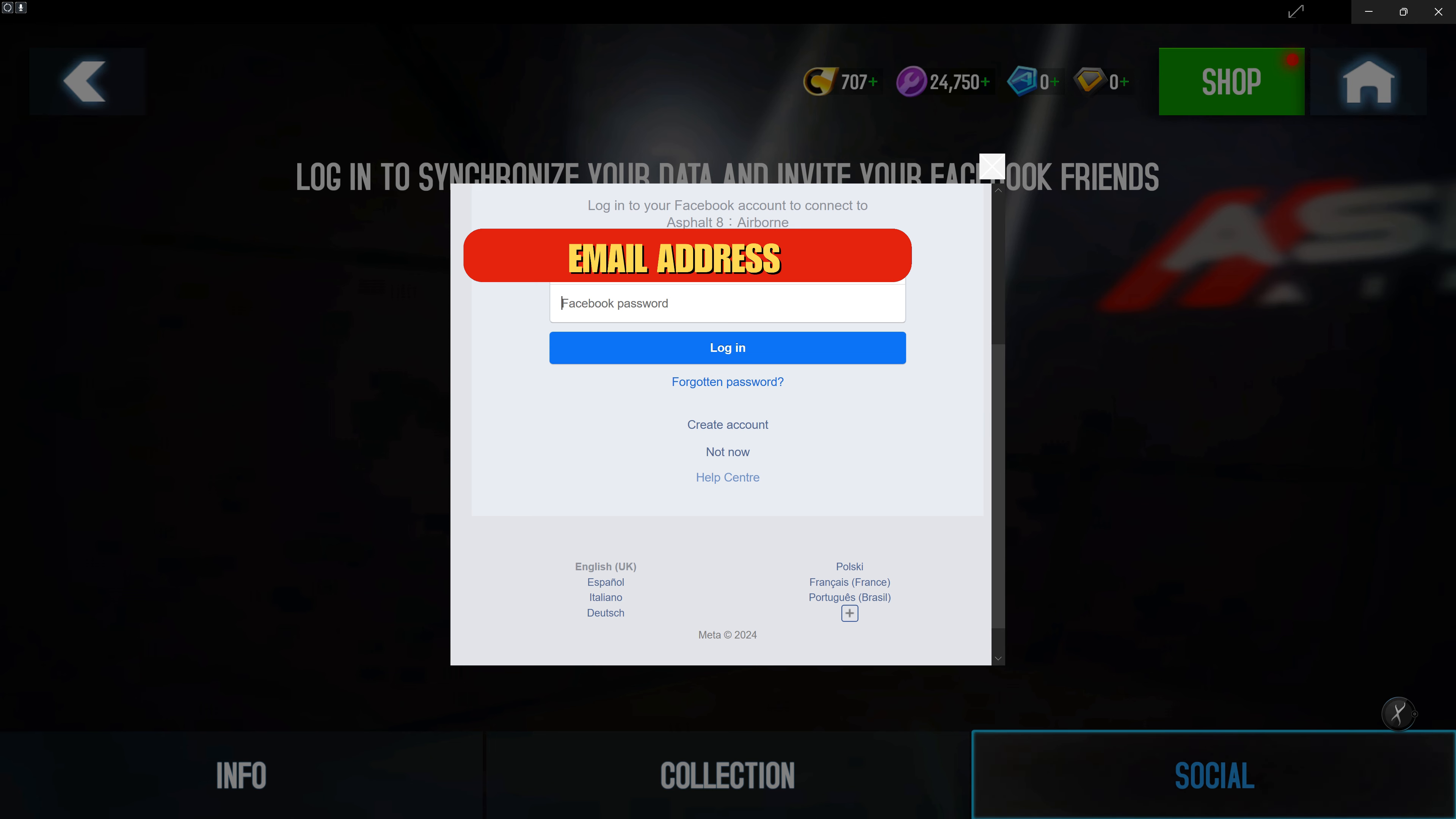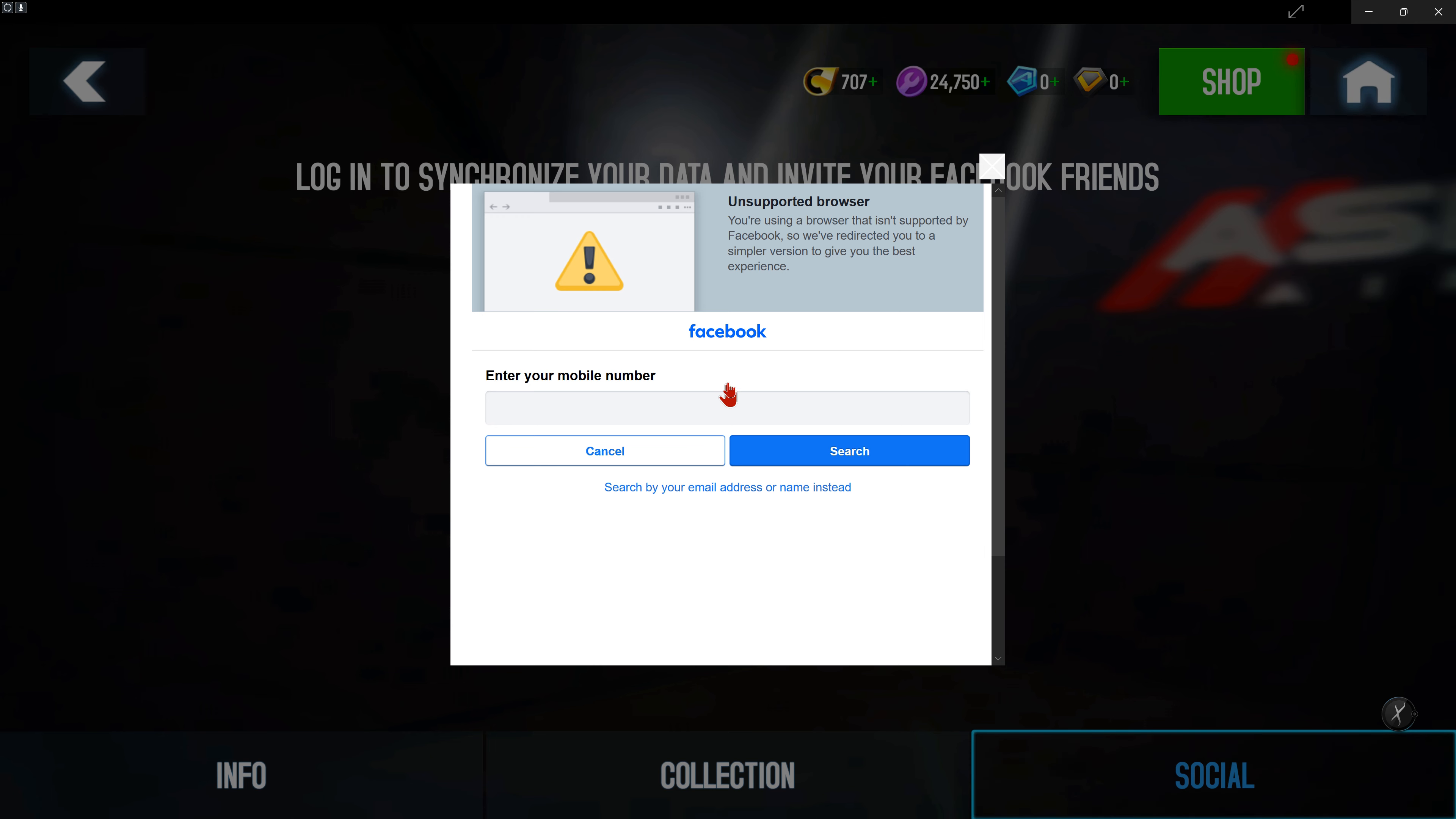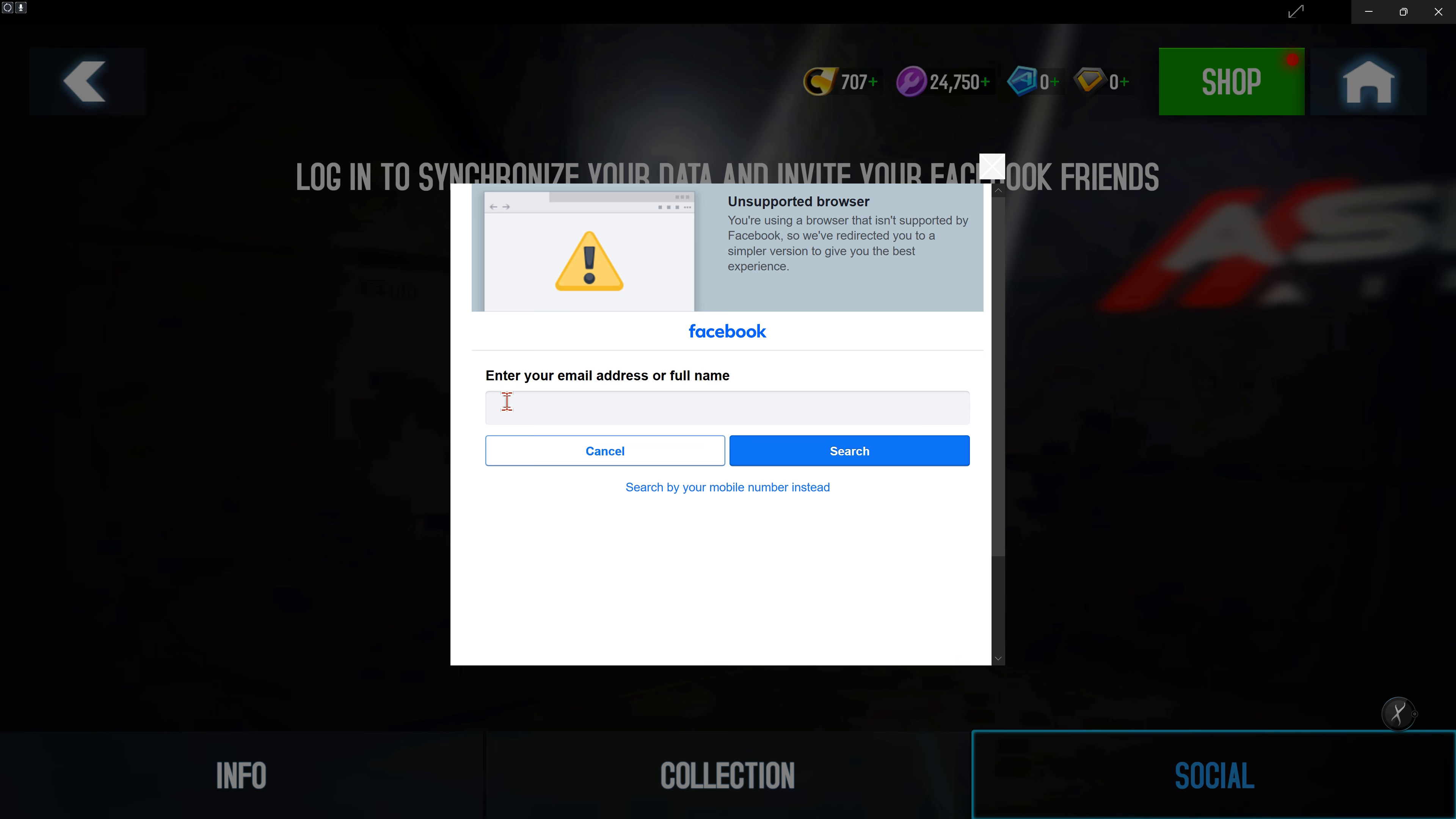What you need to do instead is click on forgotten password. Here it will ask you to put your mobile number. You can search by email, name, or username instead.